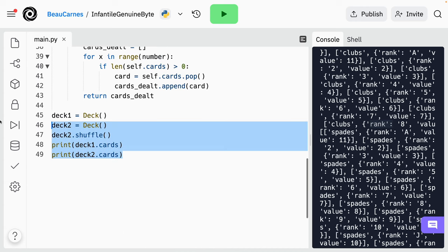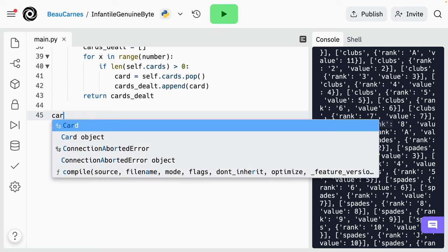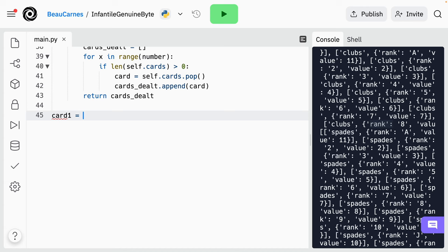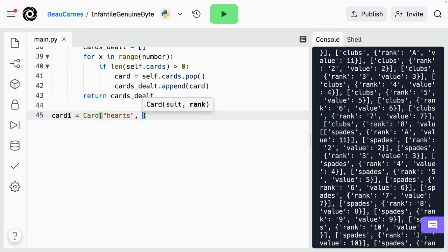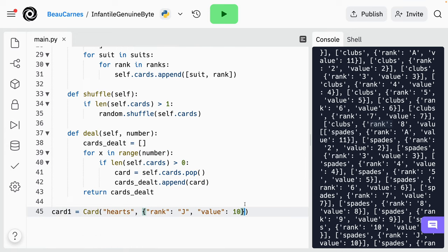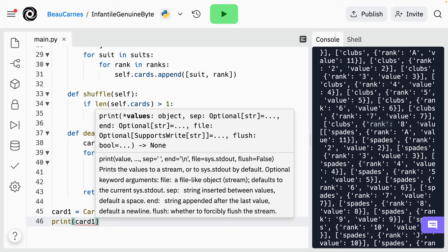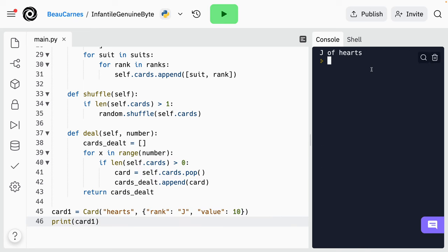Let's just try it out. I'll go to the bottom — 'card1 = Card', I'm going to create a card, I have to pass in first the suit (how about hearts) and then pass in the rank. I'm just going to copy one of these ranks here. After we create the card, I can just print card1. J of hearts — I got the J of hearts. Feel free to add a few more cards like this and test out a few more if you want.